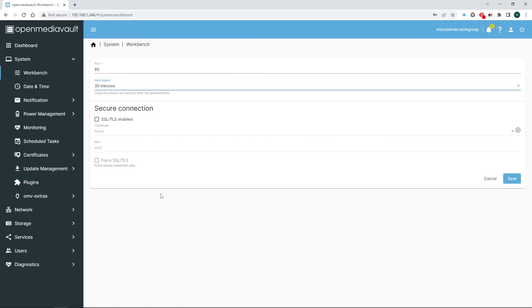Next one down the list is update management. Under settings you get to decide what updates will be shown to you and under updates what a shocker you'll see all updates that are currently available. There are quite a few so I suggest you click install updates and kick back with a beverage of your choice for a while. Once the system is done you'll need to reboot to complete the update installation.